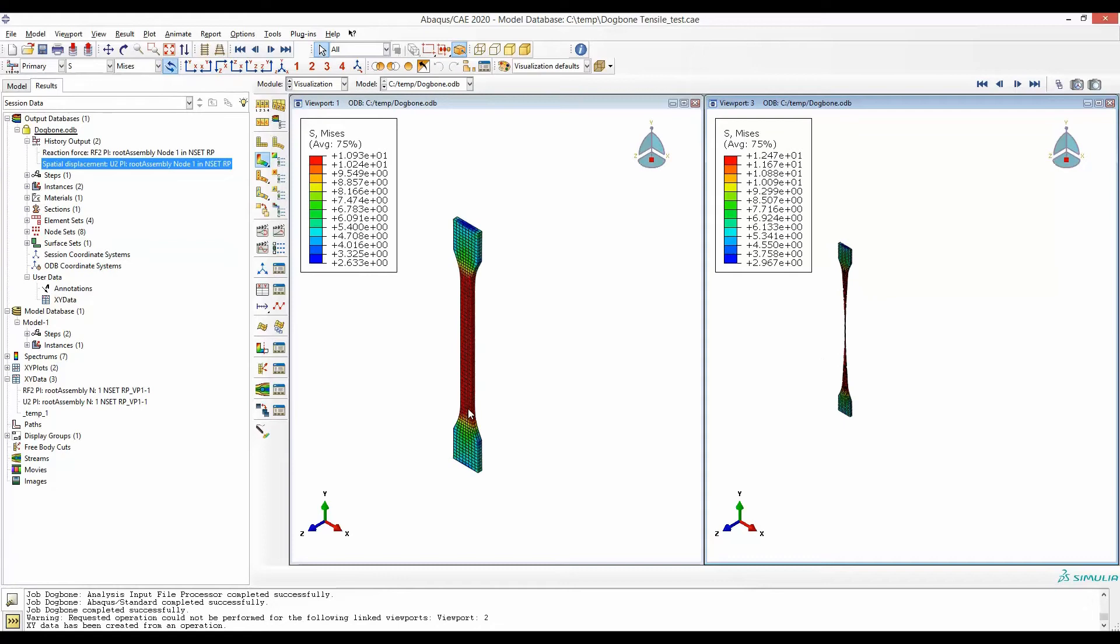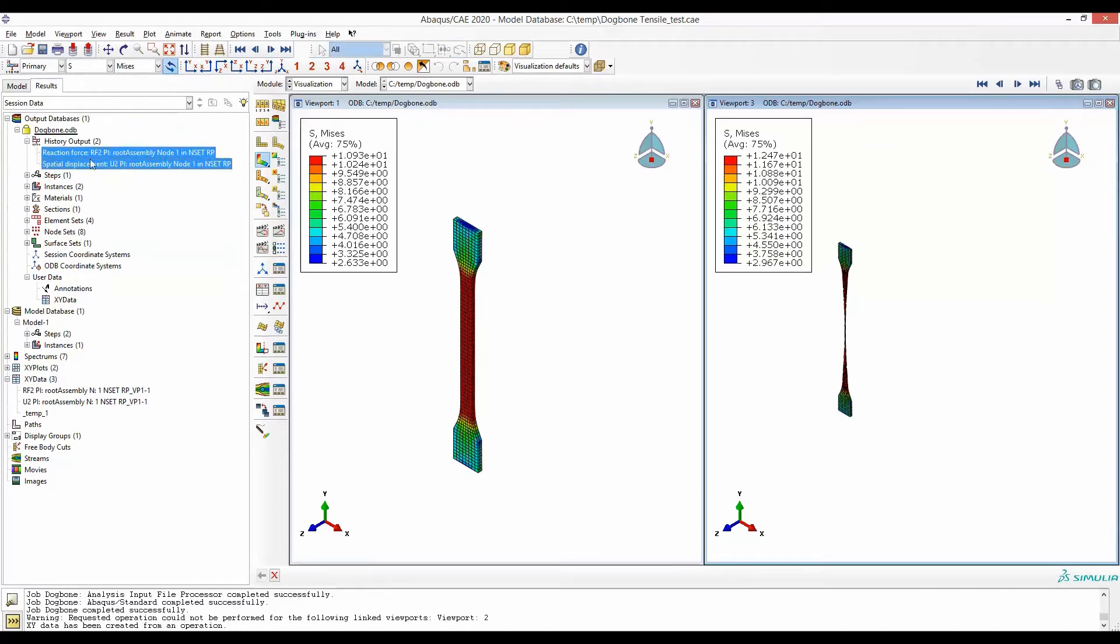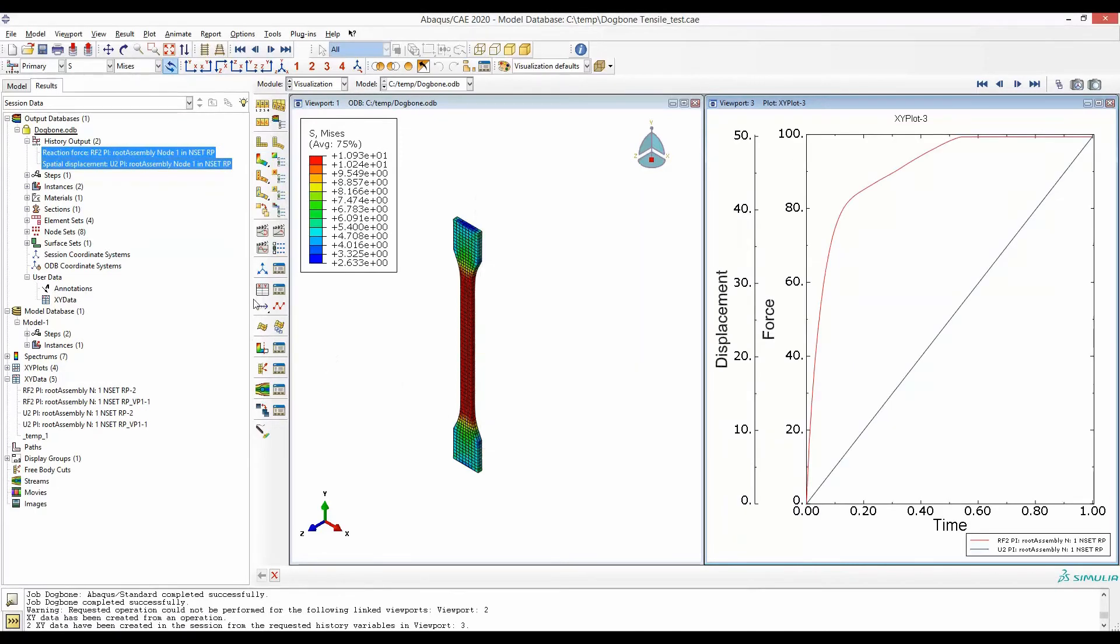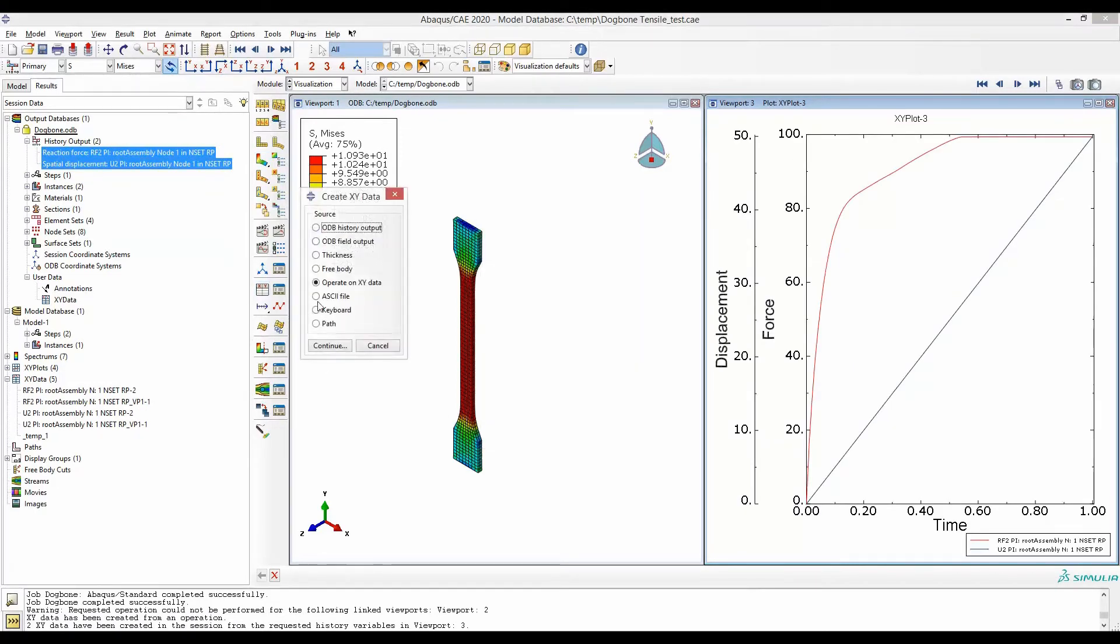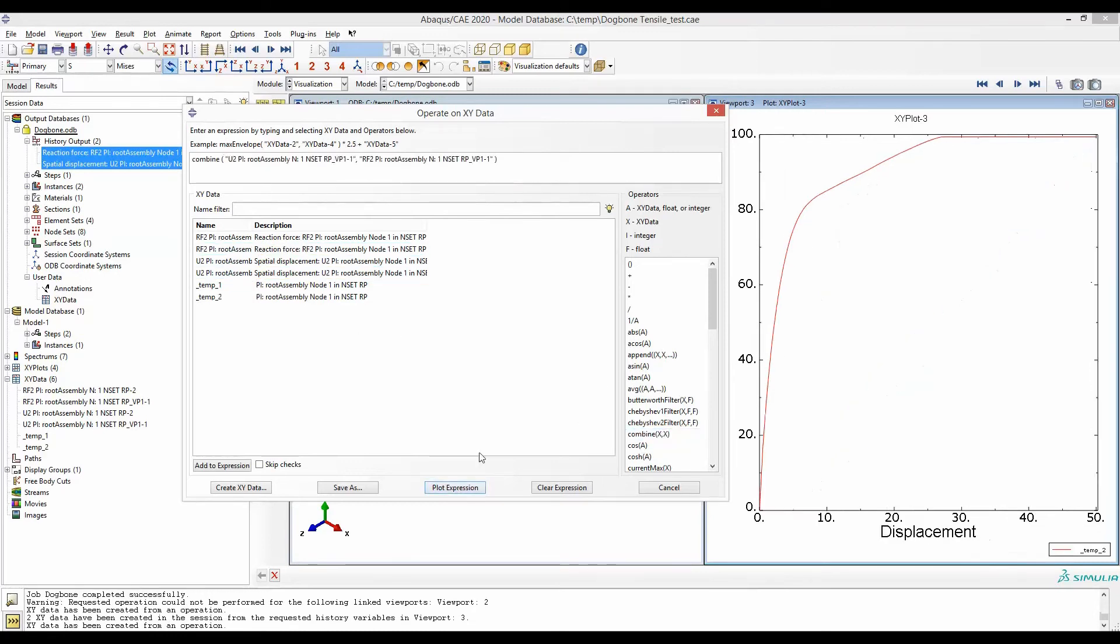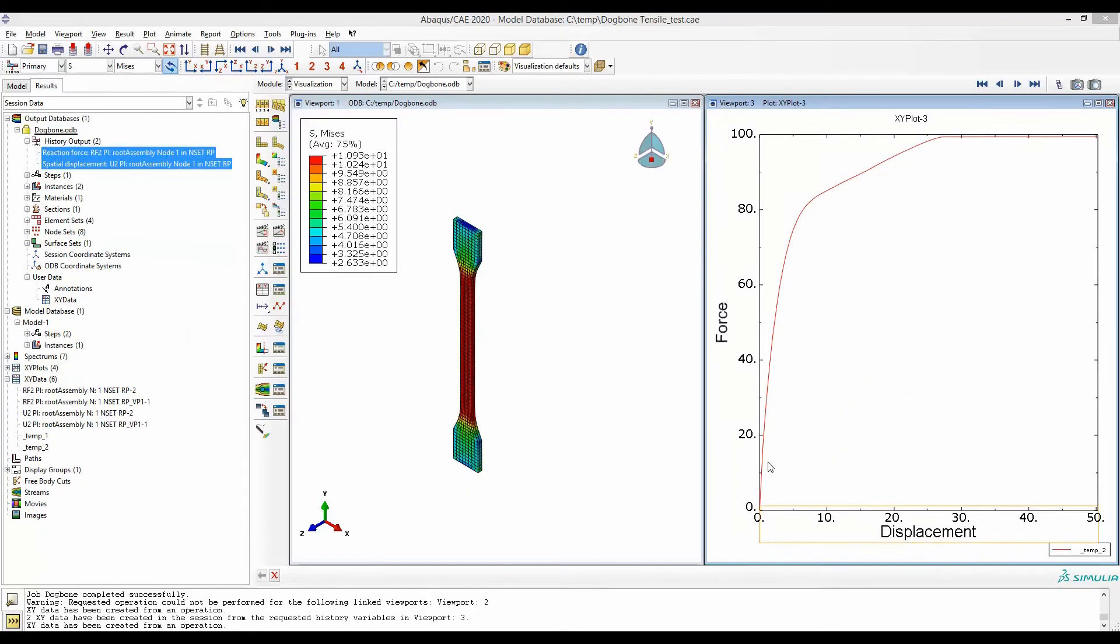I have the dog bone specimen deformation in this viewport. I'm going to select this particular viewport here and then save this force displacement response. In XY data I will combine displacement and force response such that I have force displacement plot in this window.